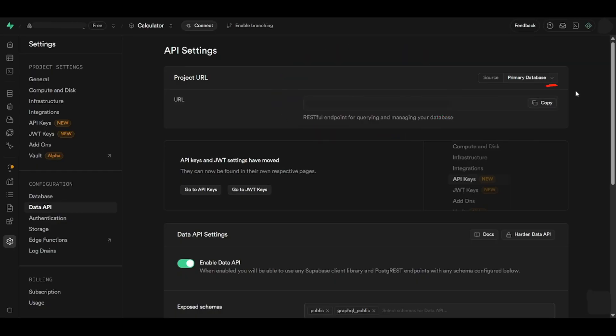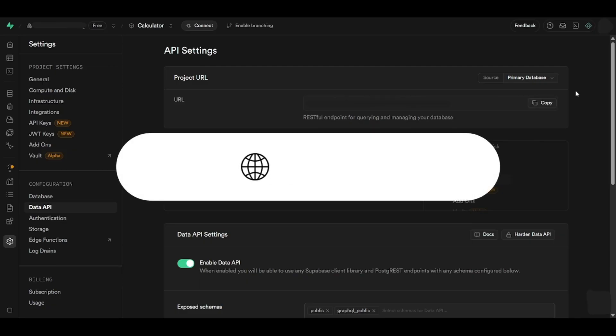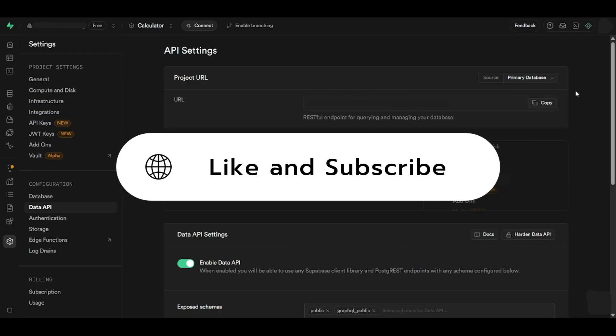Lastly, click on Copy at the end of the key. And that is how you can find your project URL key on Supabase. If this video helped you, please like and subscribe for more helpful tutorials.